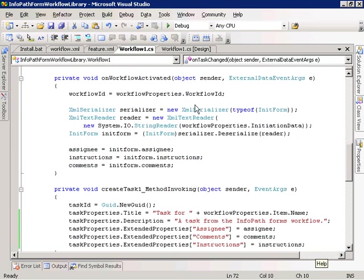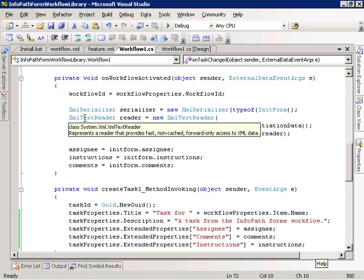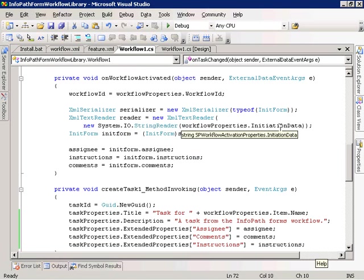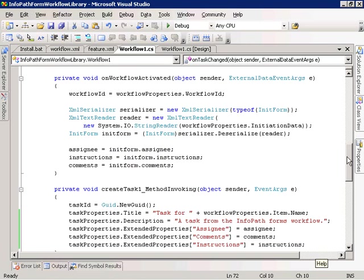In the onWorkflowActivated method — which gets called when the workflow is activated — we get the workflow ID from the workflow properties instance. Then we get access to the values of the assignee, instructions, and comments fields on our initiation form. The way we do that is we create an instance of our init form class — which was created by the XSD tool based on the schema for the initiation form. We use an XML serializer and XML text reader, and using the workflow properties initiation data property, we deserialize that data into an instance of our init form. Then we access the values via the properties matching our field names and store them in our variables.